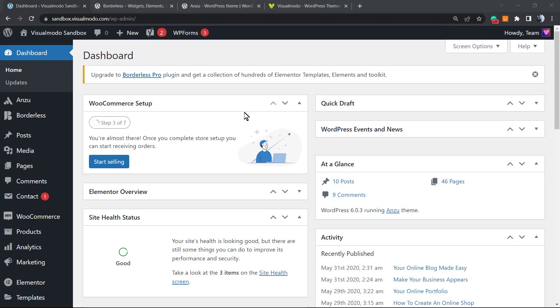What's up guys, here's Claudio from Visualmodo WordPress themes. In today's video, we're gonna learn how to create a fully customizable XML sitemap for our WordPress website.